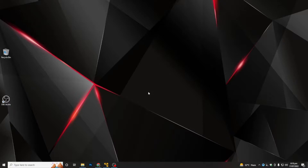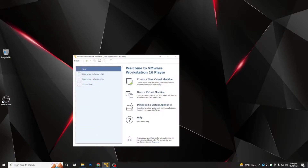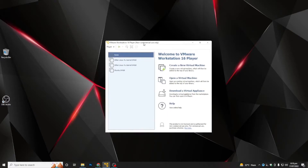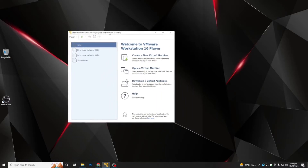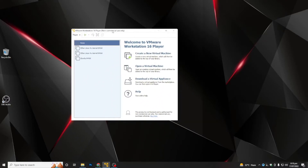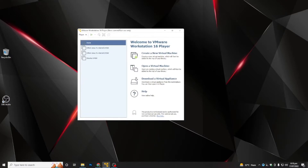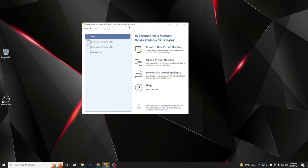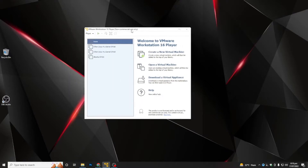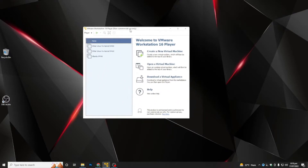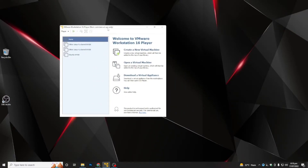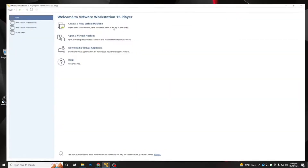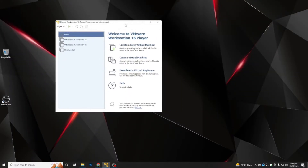Before installing Kali Linux, you have to install VMware Workstation on your device. I have VMware Workstation — you can also use Oracle VirtualBox for installing Kali Linux. I am using VMware. If you want to know how to install VMware Workstation 16 Pro Player for free with a license key, you can check out my YouTube channel — I have already created a video on that.